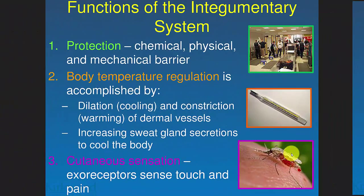Starting with the functions of the integumentary system. I'm a visual person, so I need to come up with some kind of image that helps me remember each of these functions. I don't know what you think about the TSA, but they definitely limit entry and exit to certain places like airports. And that's what the skin does too — it's a barrier that protects you from chemical, physical, and mechanical harm. Those could be chemicals or acids on your skin, a cut like a knife, or trauma.